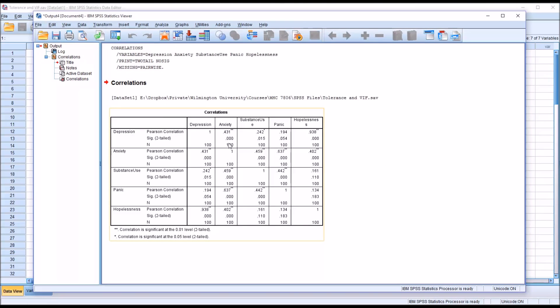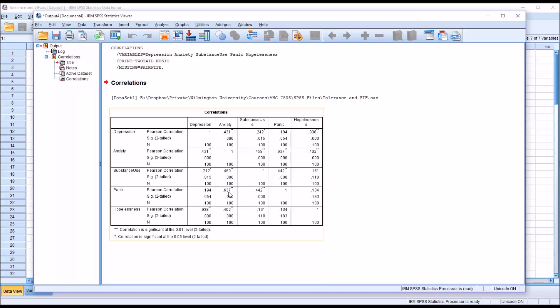And this provides the correlation between all the different pairs of predictor variables. And we can see that between anxiety and panic, we have a 0.637, and between hopelessness and depression, we have a 0.938.